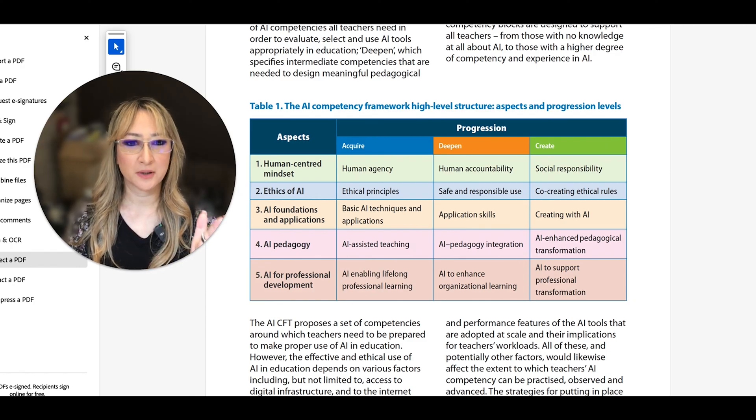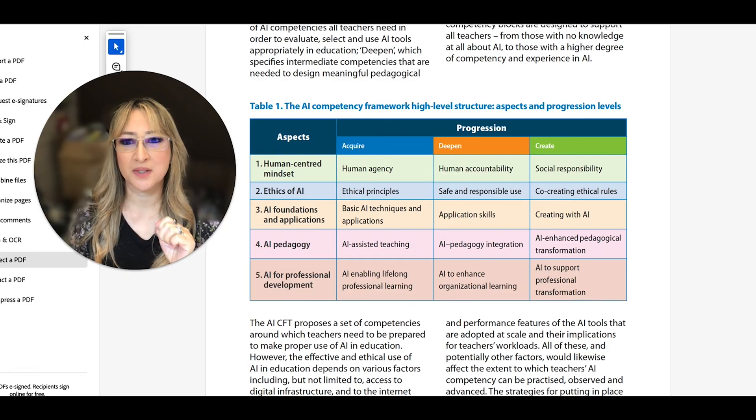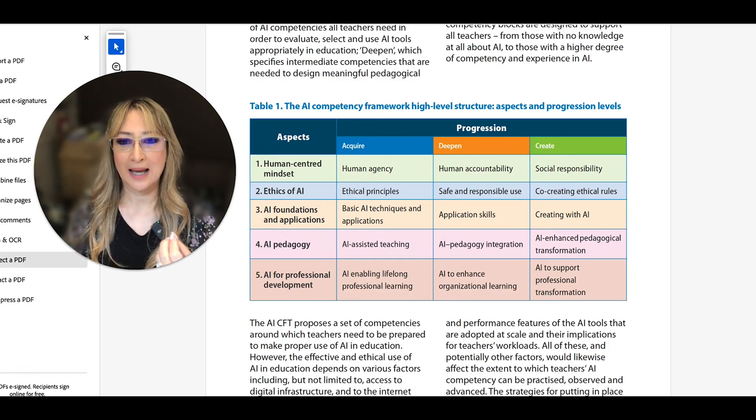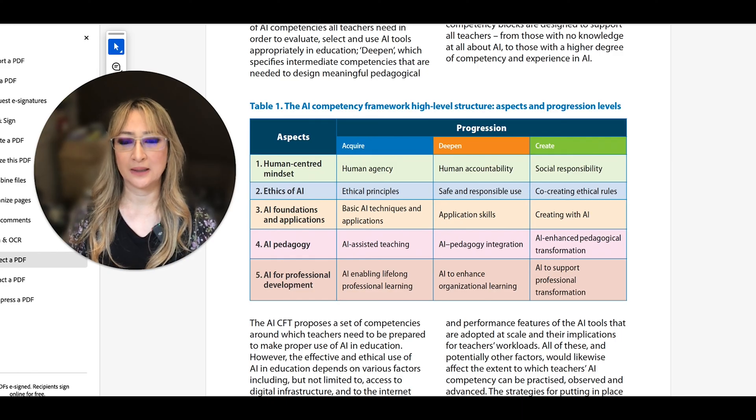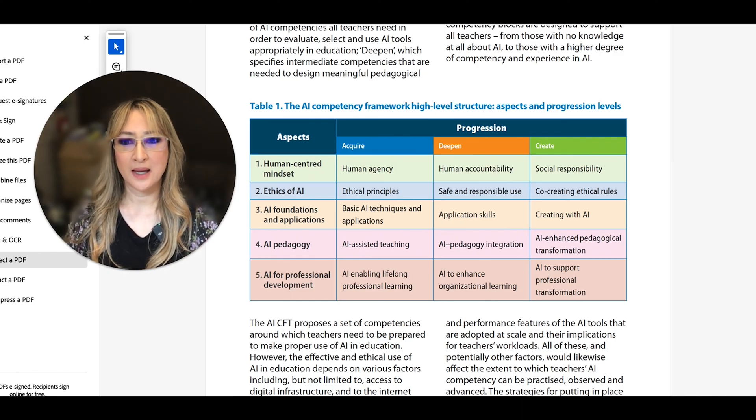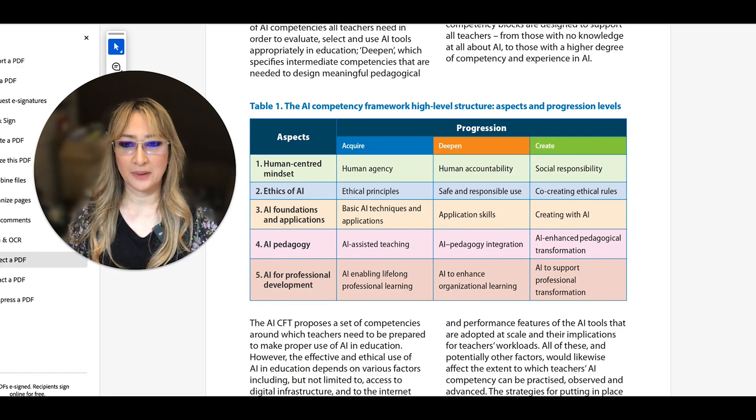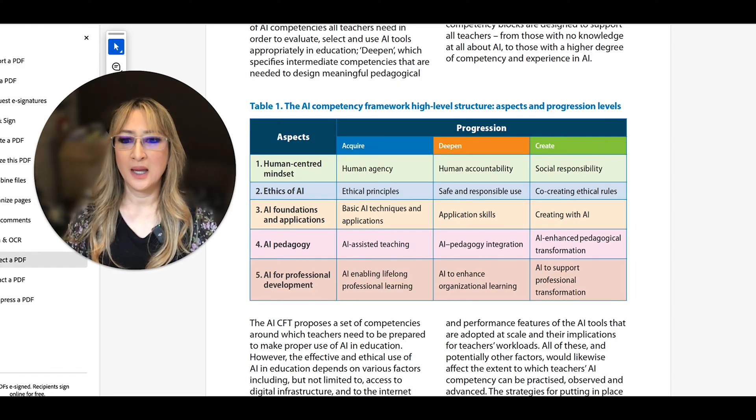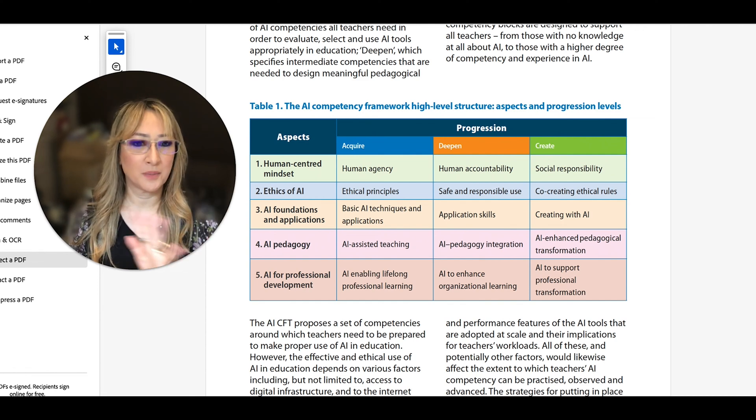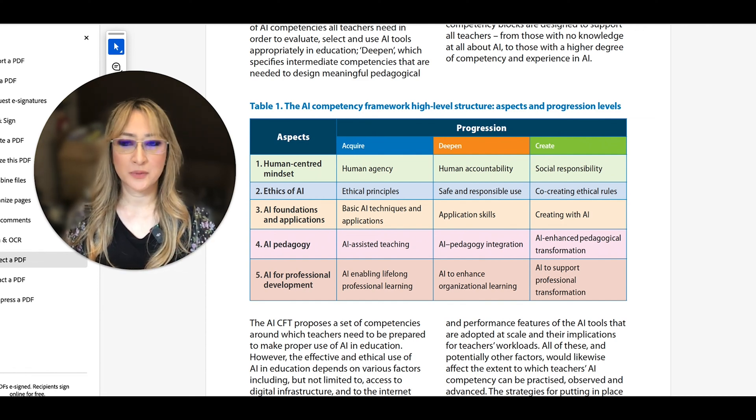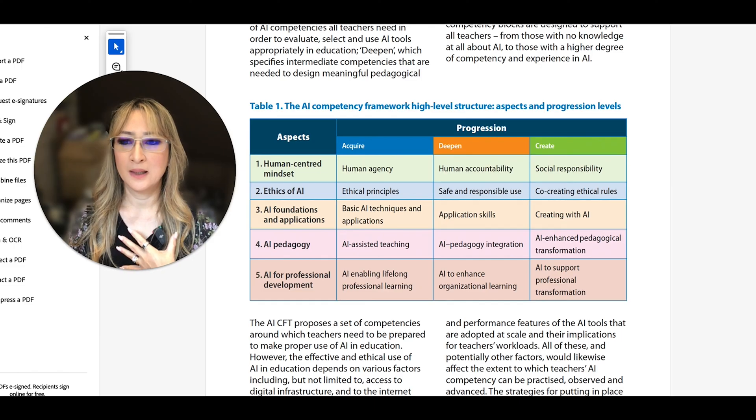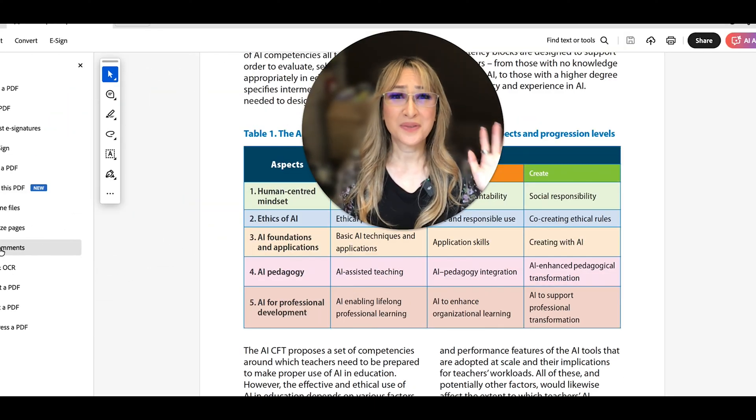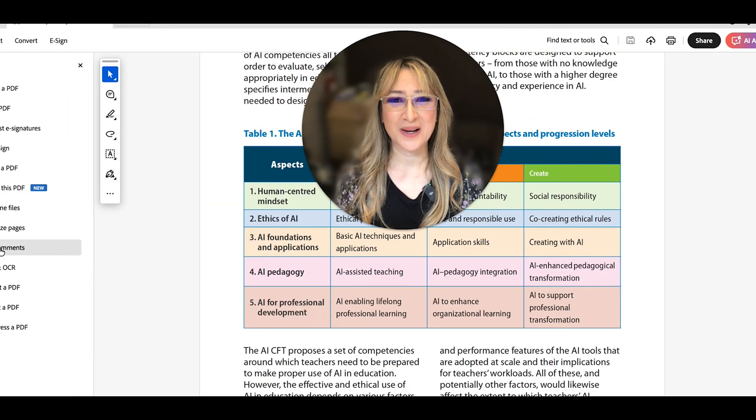Okay, so here is the actual document and here is the rubric that has that progression, acquire, deepen, create. I love those three levels. And then the five different principles and aspects that UNESCO has identified as being really important. So human-centered mindset, ethics of AI, AI foundations and applications, AI pedagogy and AI for professional development. I love this rubric and I'll be referring to this rubric, I think, in a lot of my collaborations with different schools.